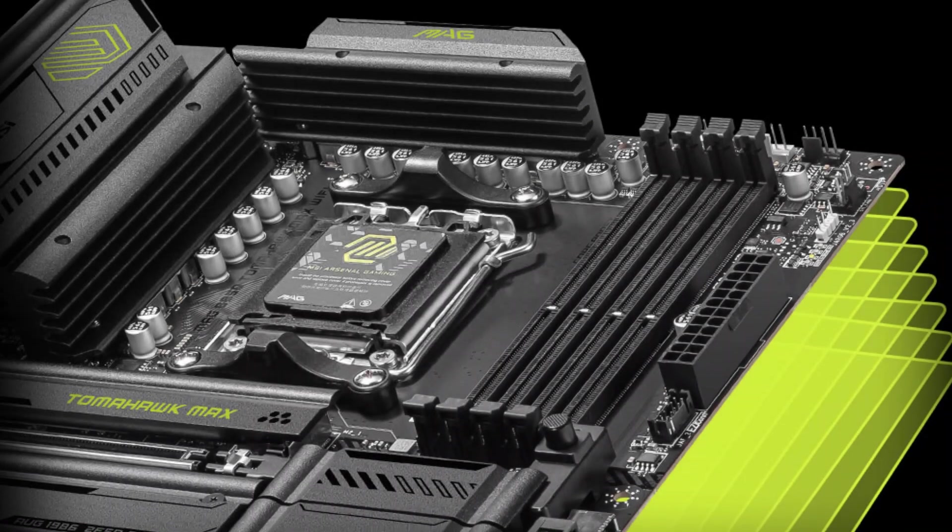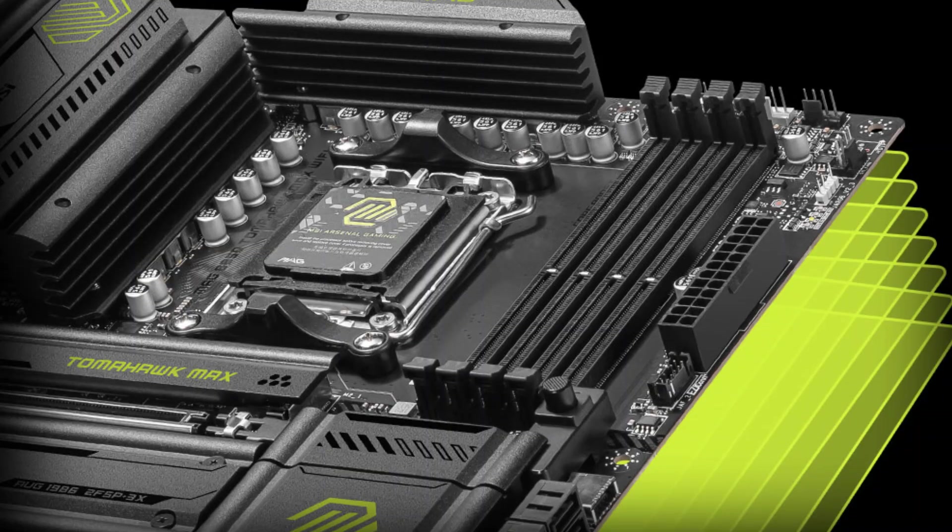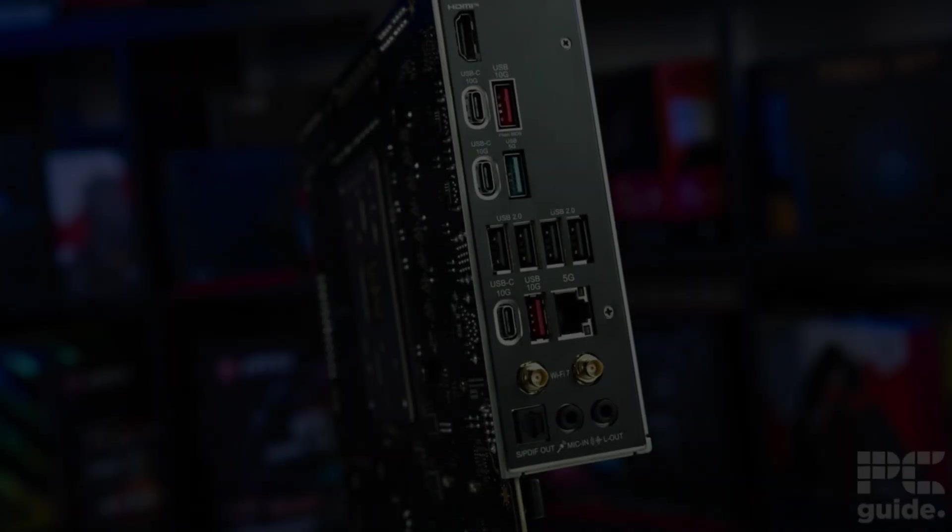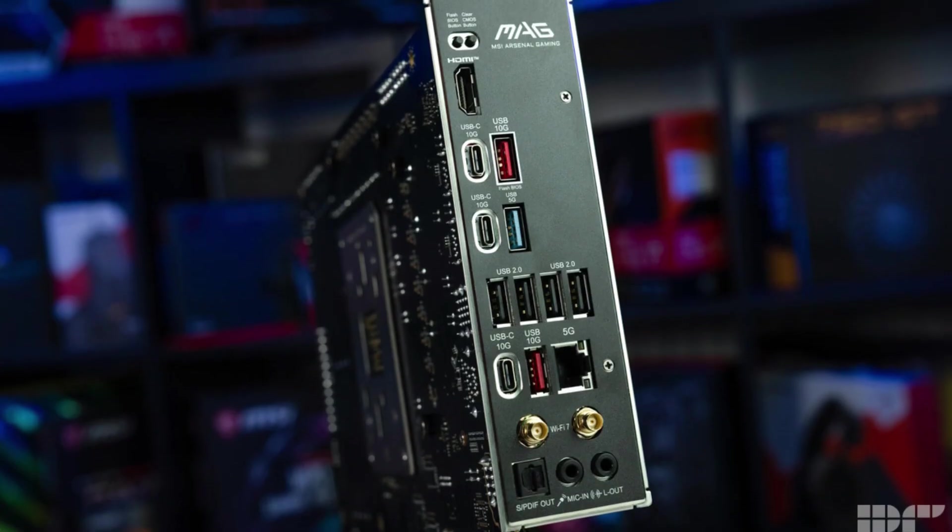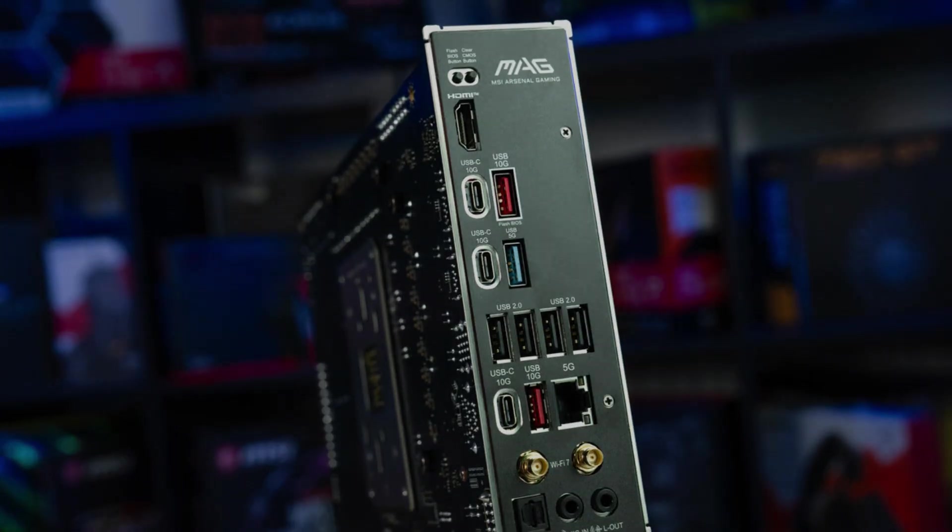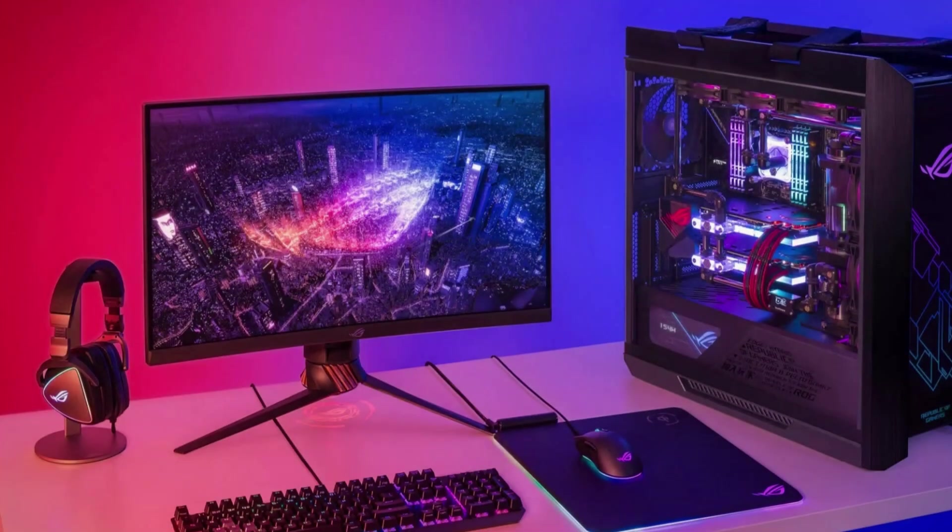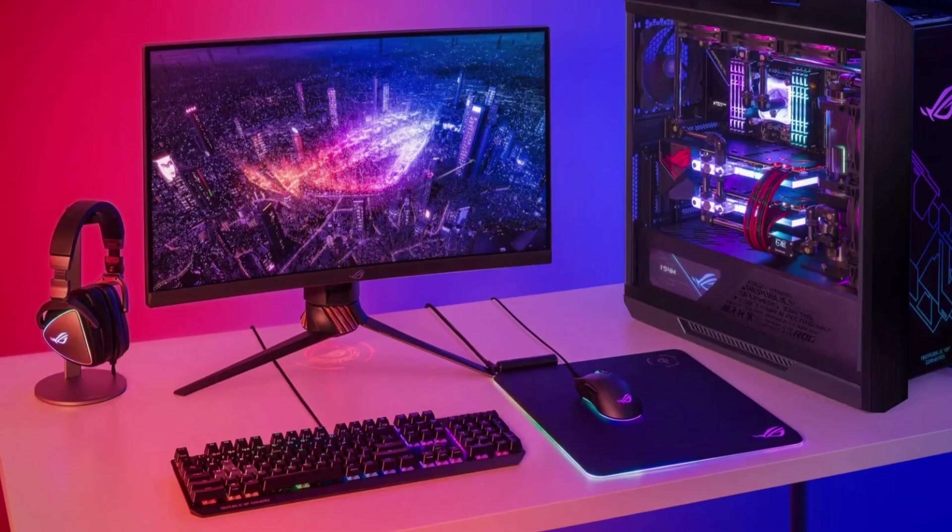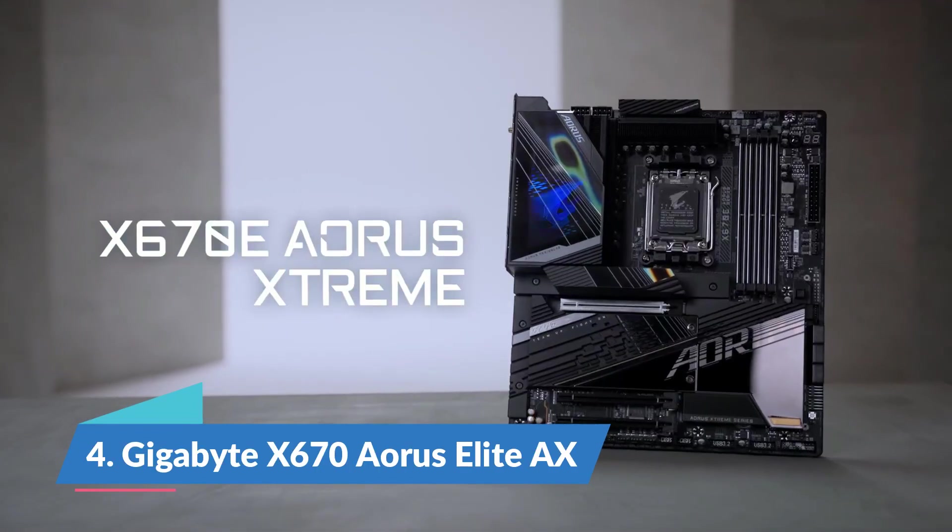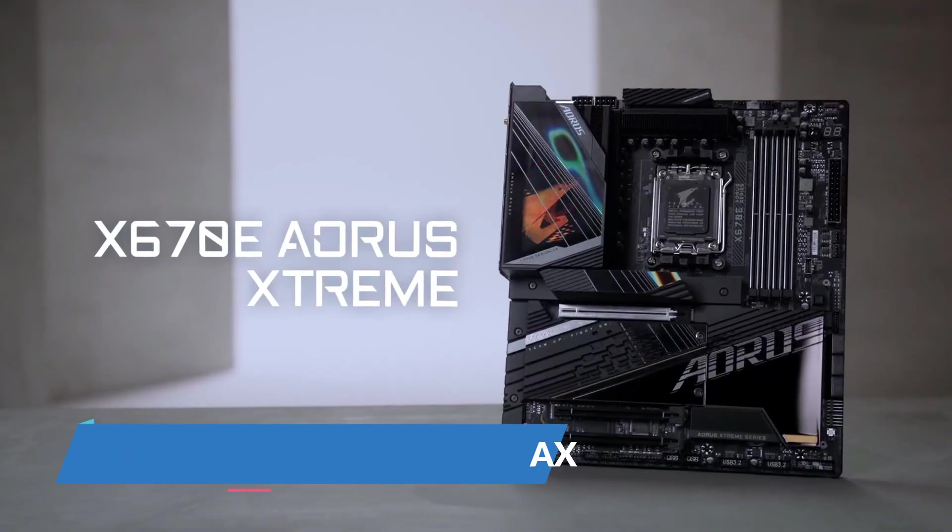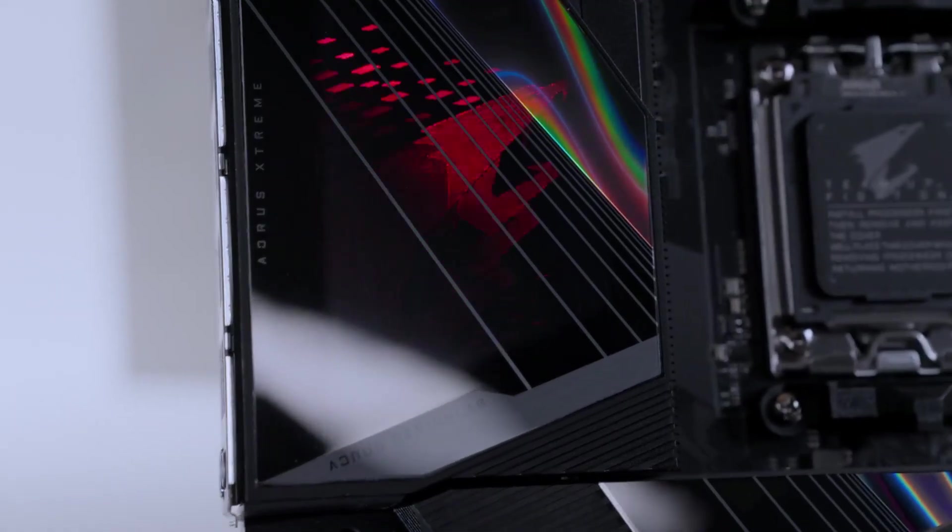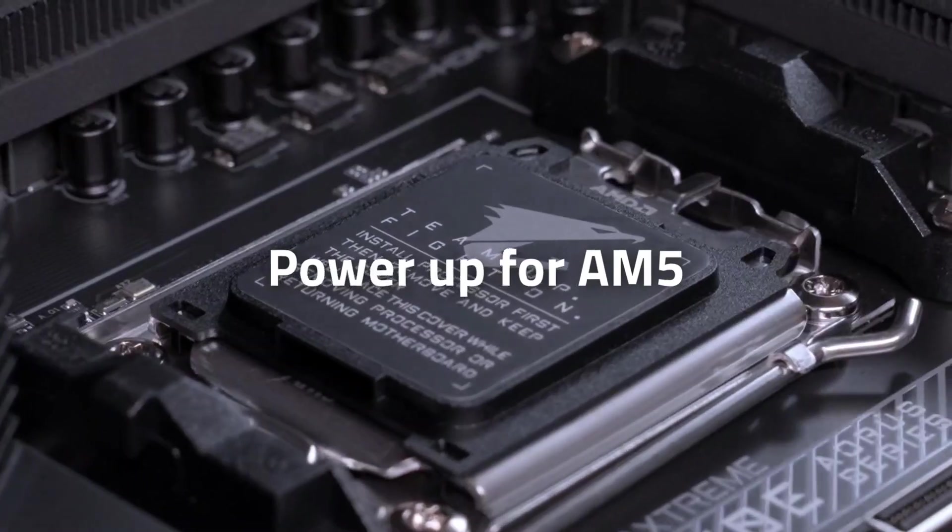Connectivity is packed with useful features. Wi-Fi 7 ensures fast and low-lag wireless performance, and the board includes USB-C ports, Bluetooth 5.4, and Audio Boost 5 for enhanced sound. Whether you're connecting external devices or enjoying high-quality audio, this board covers everything.